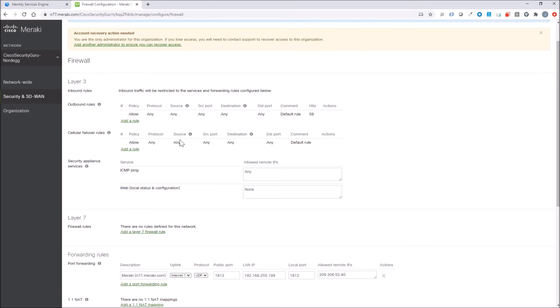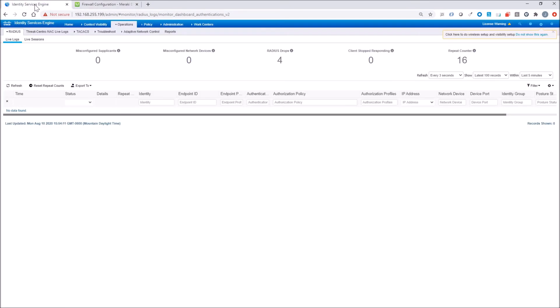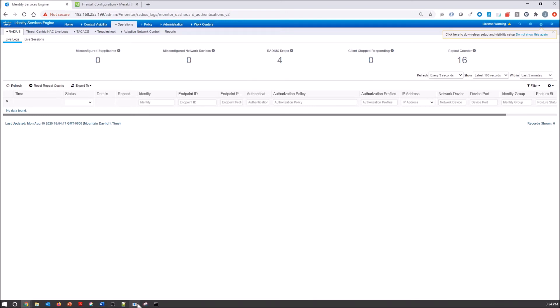You're also going to have to add that network access device in ICE. I'm not walking through that piece, I've already done that. Again, it would be the external IP address that's connecting.